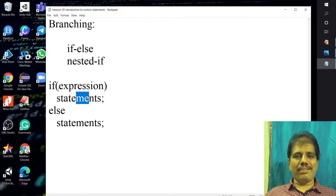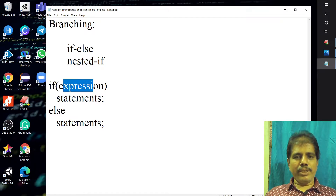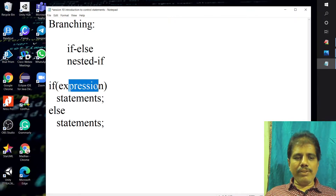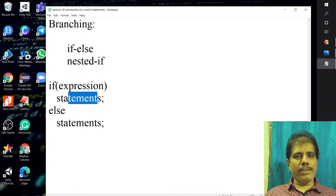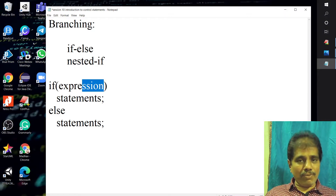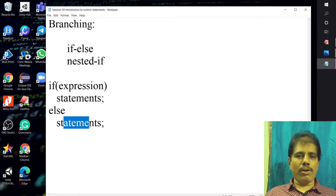So, the basic syntax for this if-else statement: if followed by expression, then statements, else statements. If the given expression is true, it will execute the first set of statements. If the given expression is false, it will execute the statement from the else block.